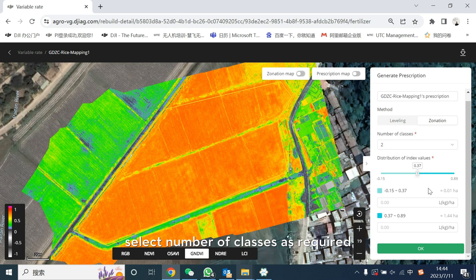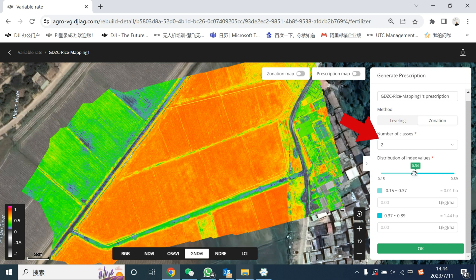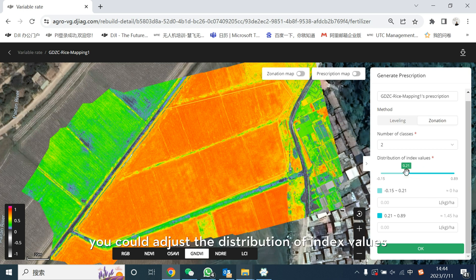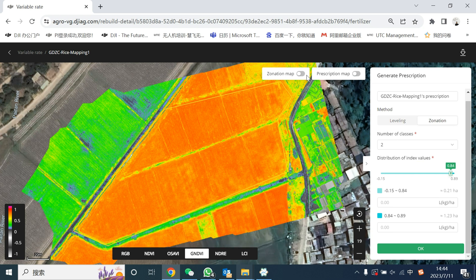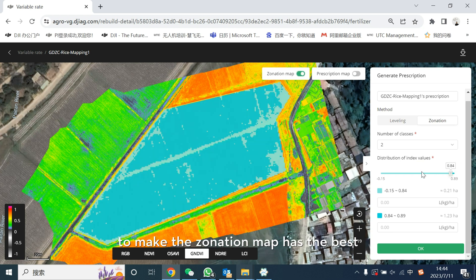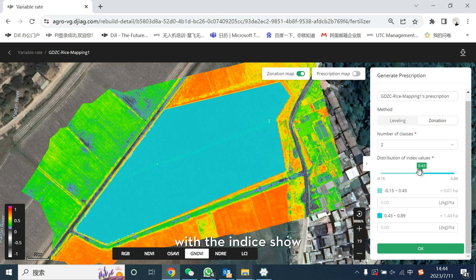Select the number of zones as required. You could adjust the distribution of index values to make the zonation map have the best overlap with the index shown.